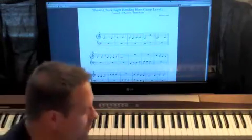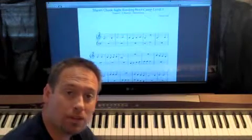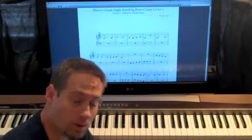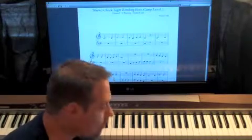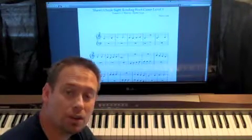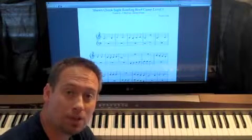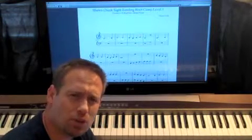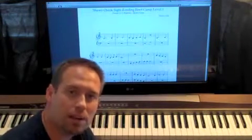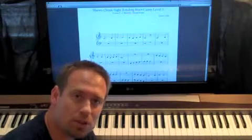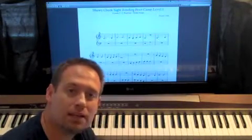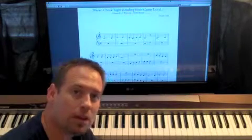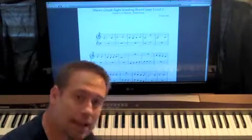But first, before we jump into this, you should have already done, or you can pause the video and do this now, your repertoire, your lesson one and your lesson two. Play through those one time. Say it and play it. Say the note names out loud. It's very important that we really get that down.